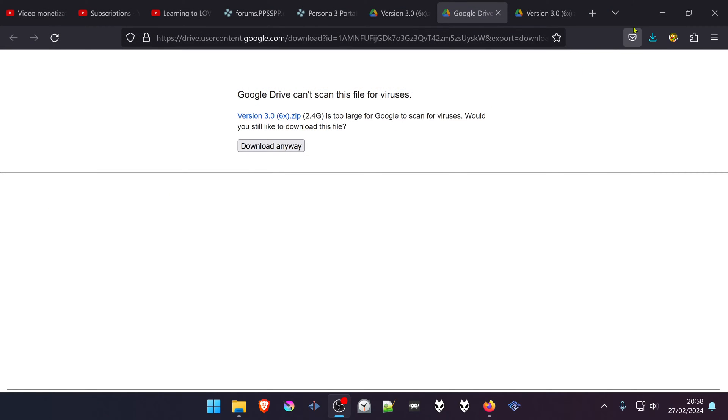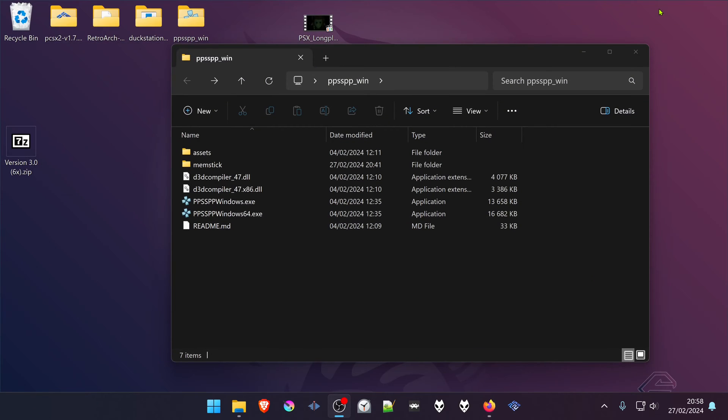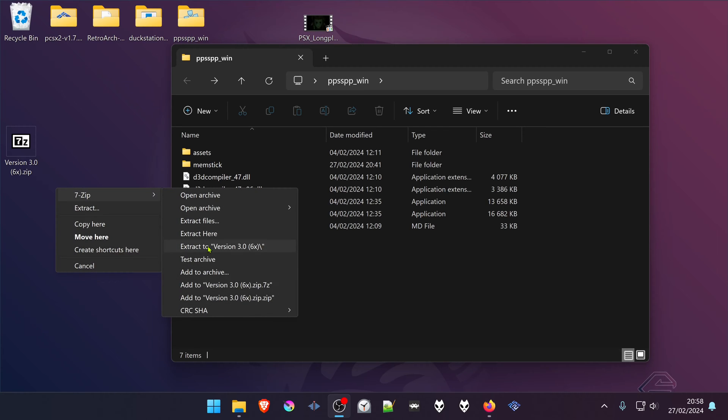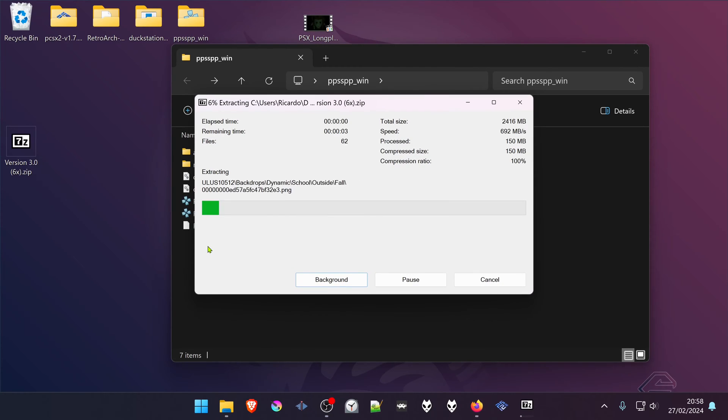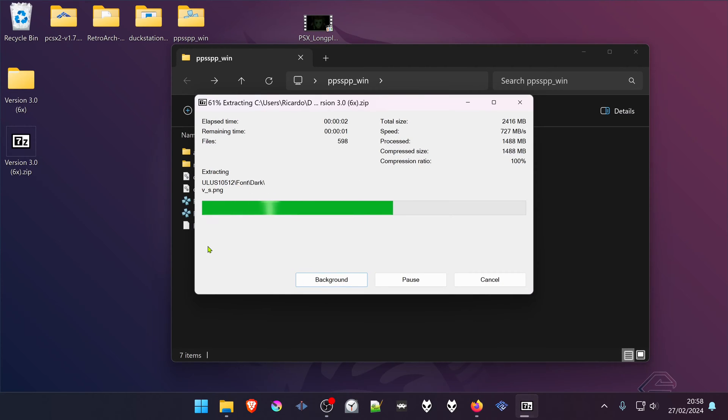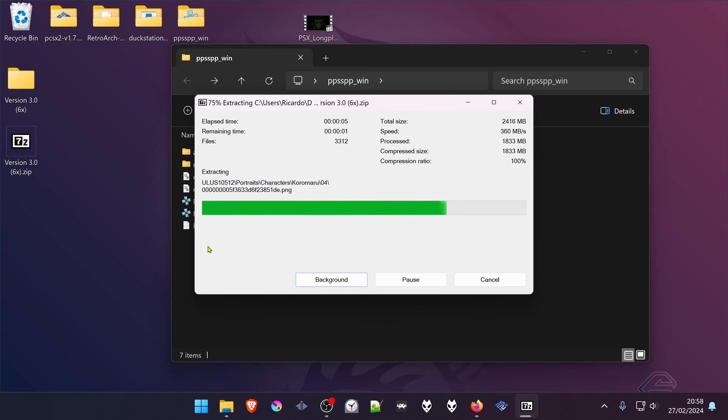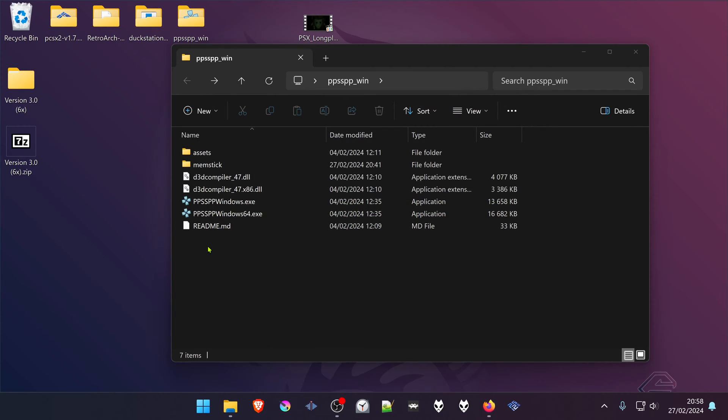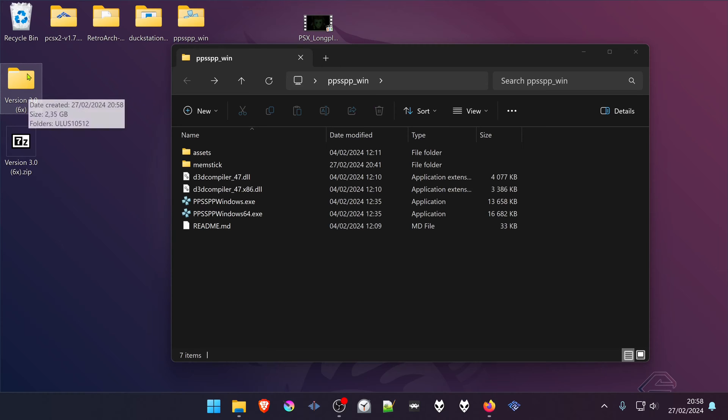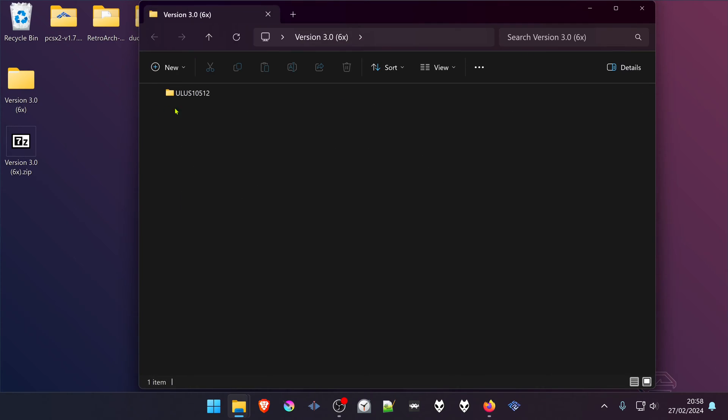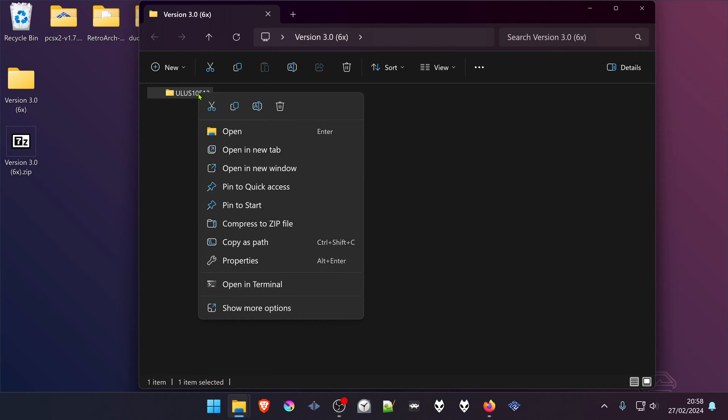Next, go to where you have downloaded the texture pack and extract the textures. Go to the folder or inside of the folder and copy the folder with the game ID, copy or cut.